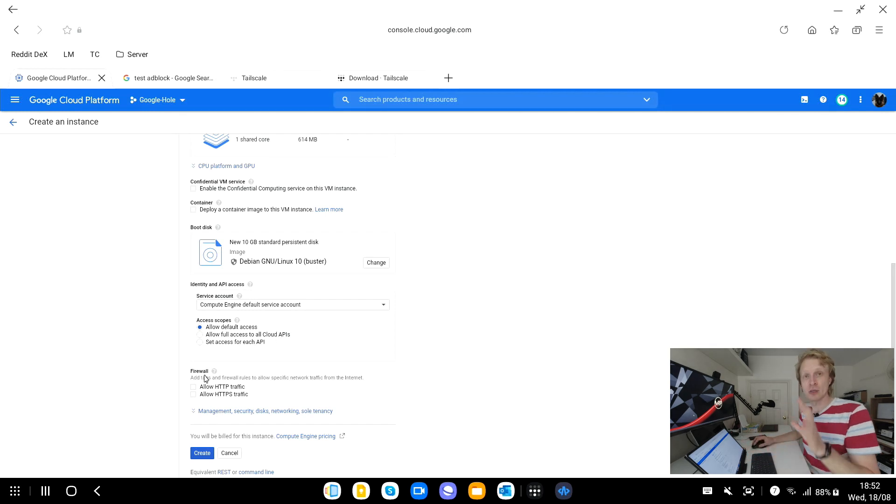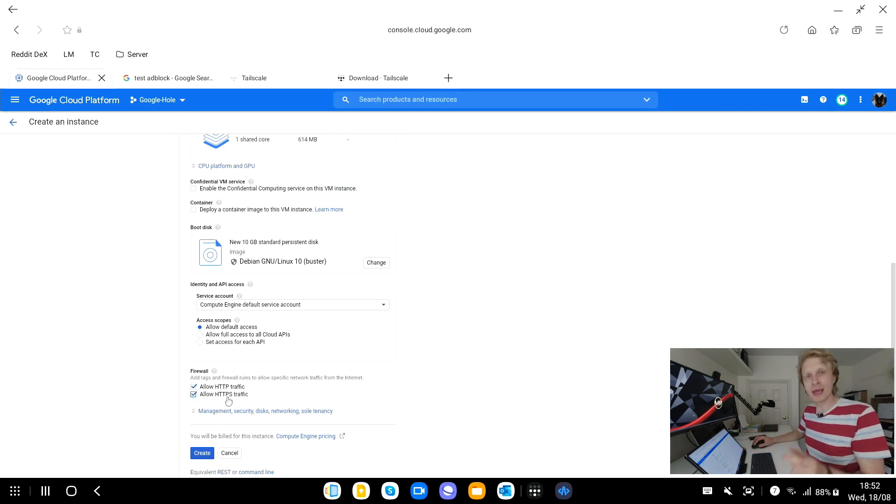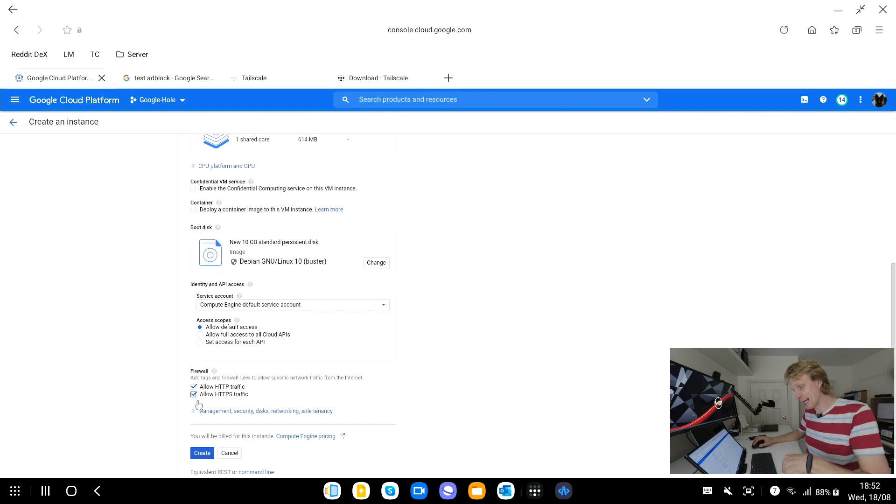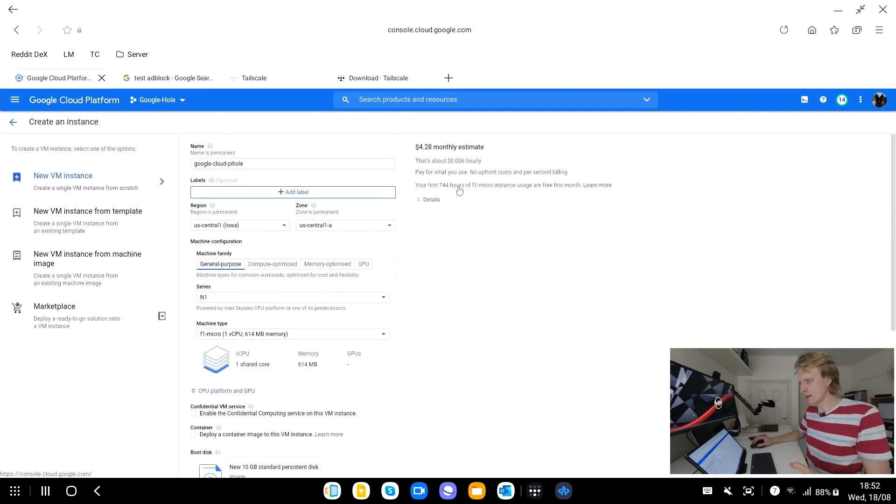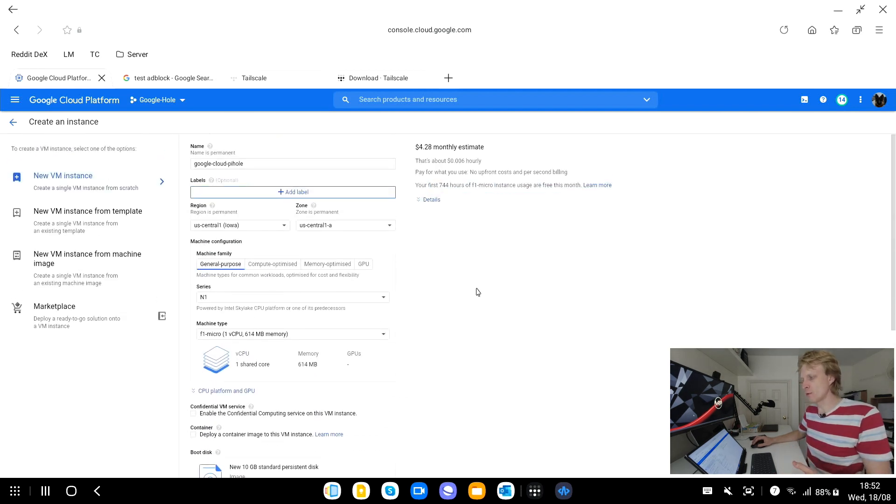Next thing what you need to change and make sure you do that is from balanced persistent disk change to standard. I left the balanced persistent disks running and that was constantly slowly accumulating pennies for me to basically pay later so you just change it to standard and it's not going to be charged.